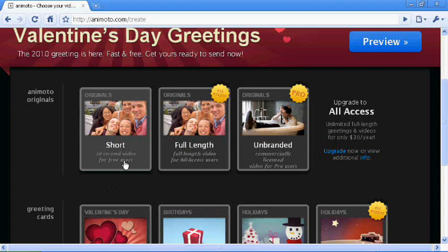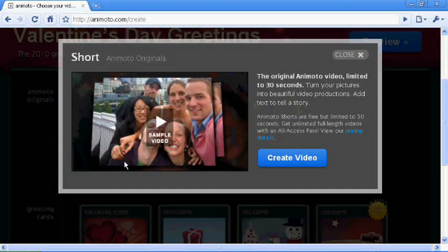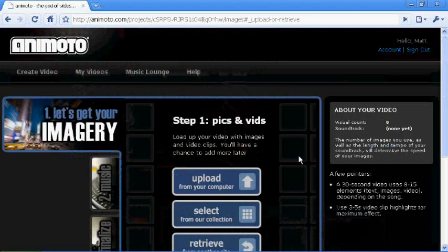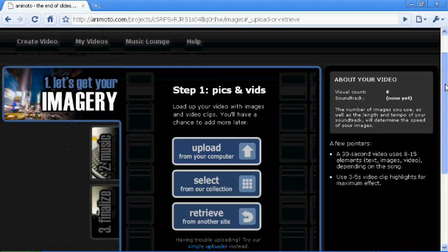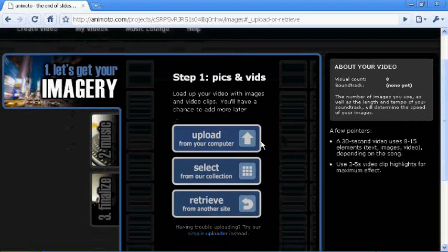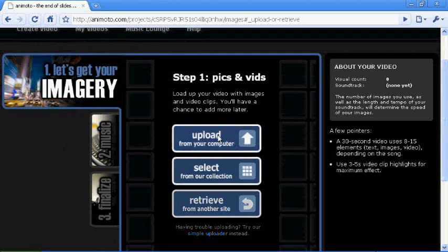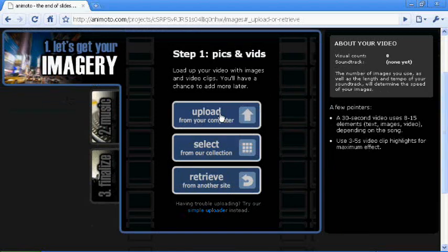Alright, so you just go down, and you have to click on short, because unless you want to pay for it, it's $30 a year to do a full length and a commercial license video, and I'm just going to do a short one, because it's free, and that's what people usually do for their intros.